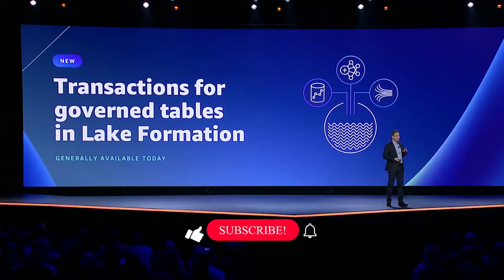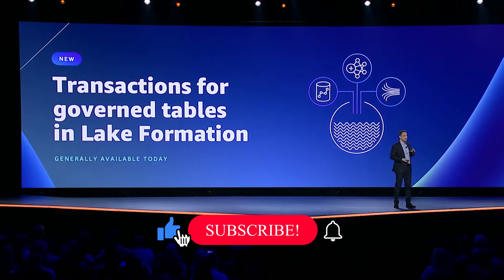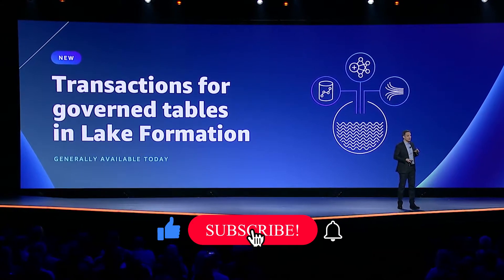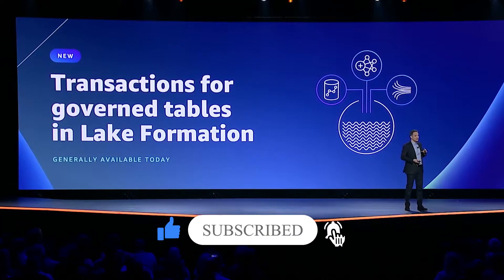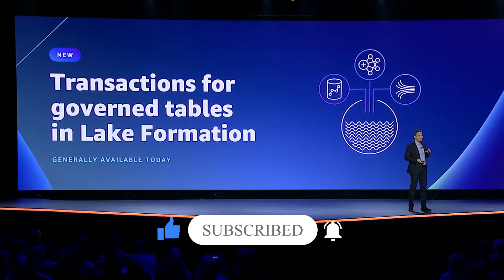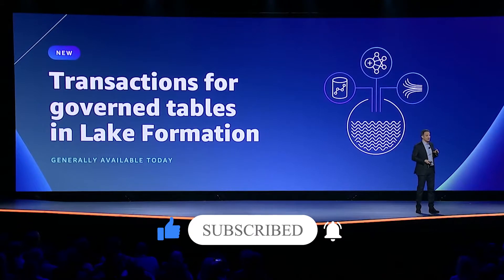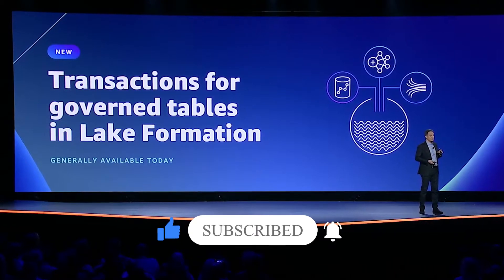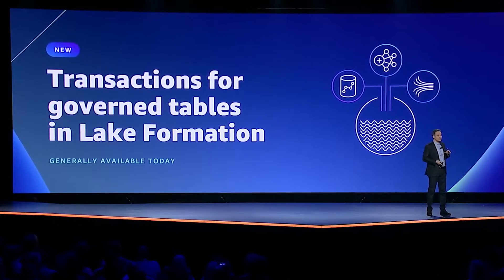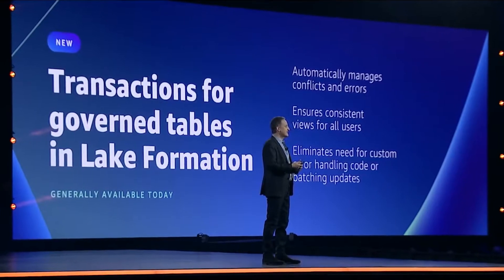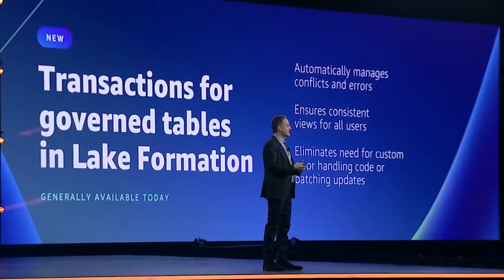If you don't know what governed tables are, it's a new Amazon S3 table type that supports automatic, consistent, isolated, and durable (also known as ACID) transactions. Lake Formation also automatically compacts and optimizes storage of governed tables in the background to improve query performance.